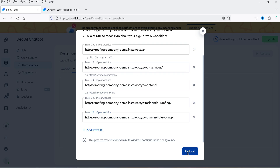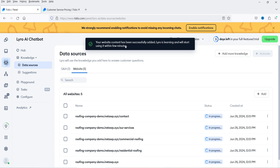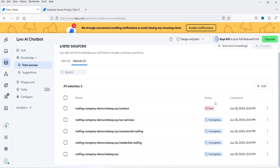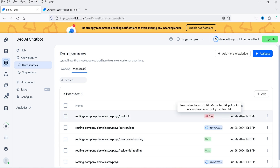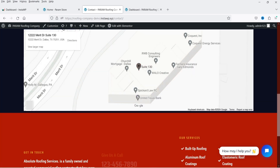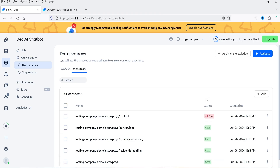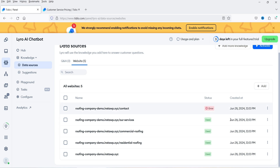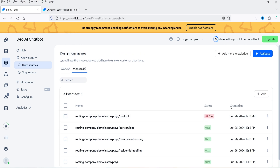Let's click on Upload. Your website content has been successfully uploaded and the status is still in progress. This page got an error — no content found — because it's the contact page and there is no information on it. All the other pages have been processed successfully.